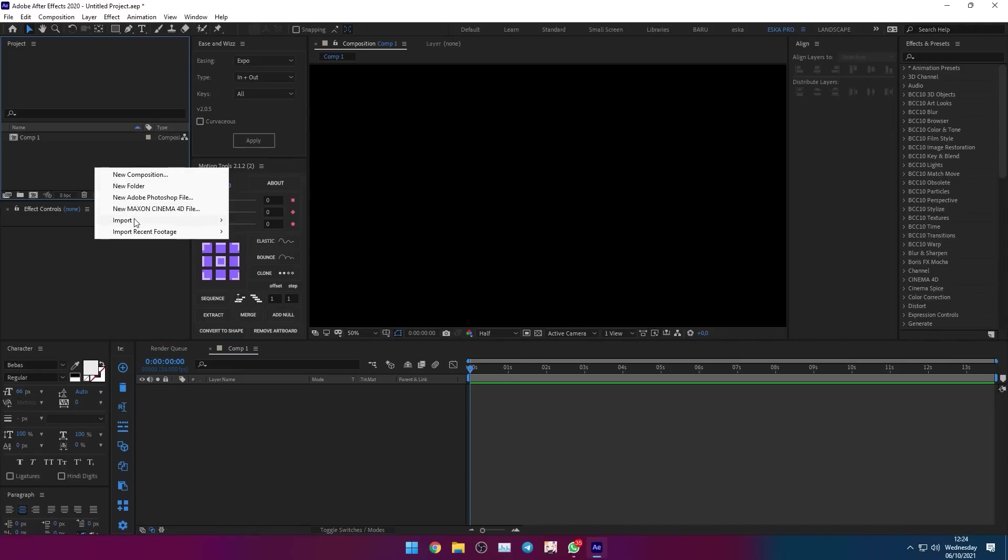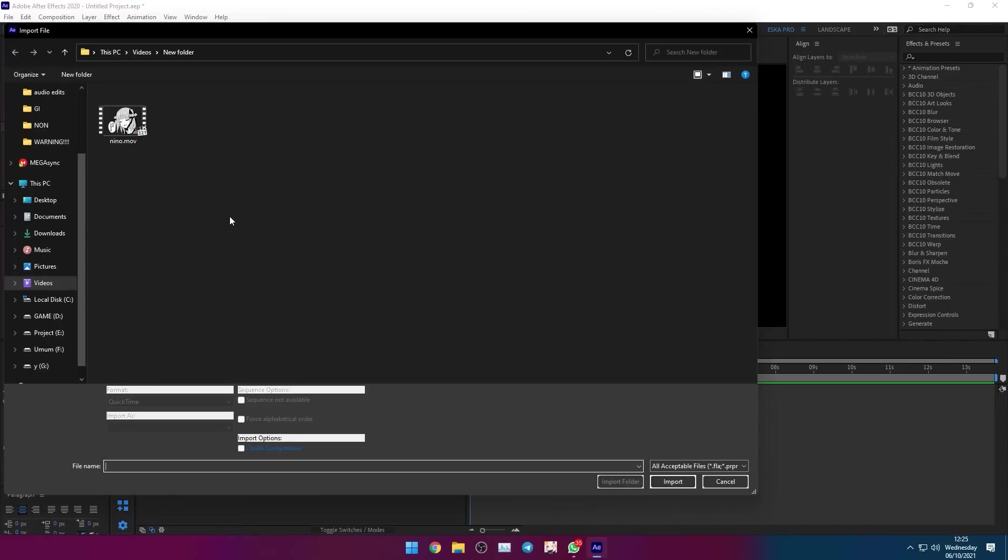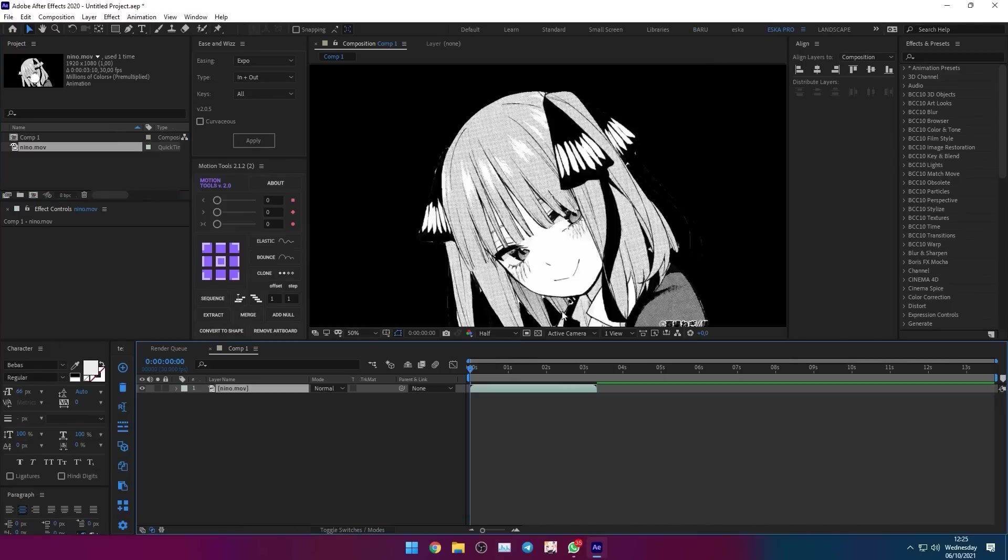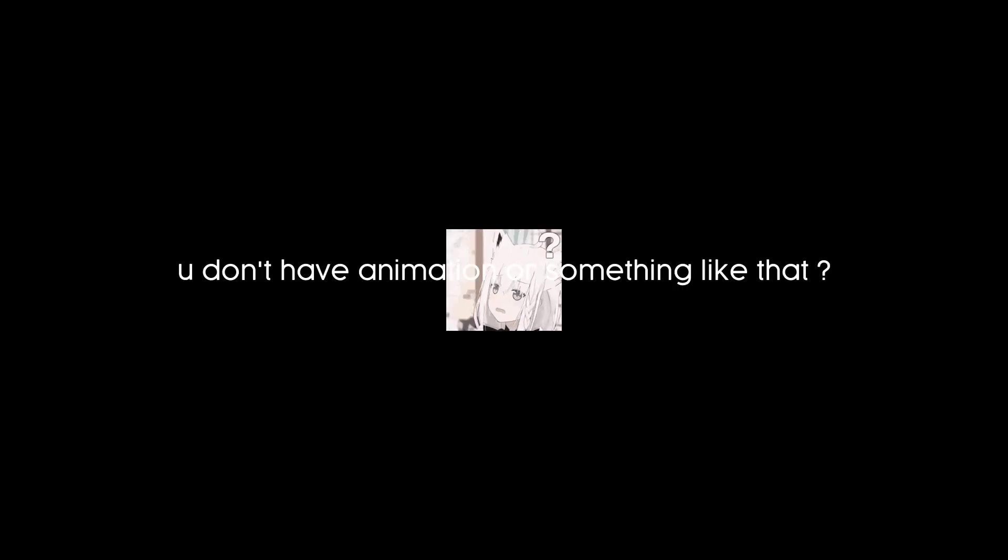Import your animation or beautiful picture. What? You don't have animation or something like that? No problem.